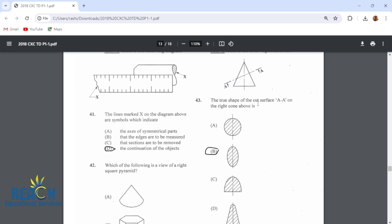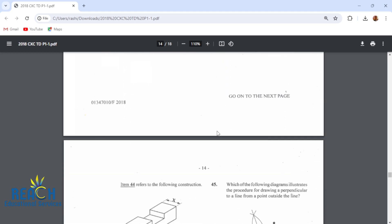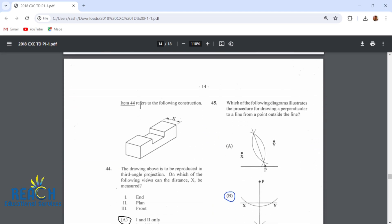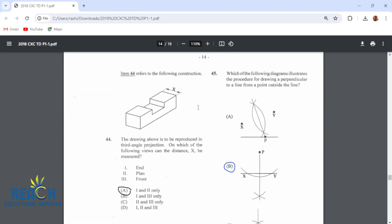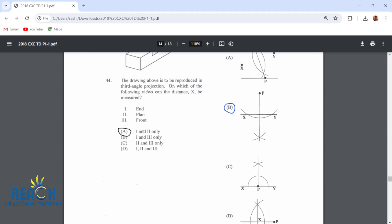The true shape of the surface AA on the right cone above is an ellipse. If it was cut horizontally it would be a circle. Item 44 refers to the following construction. The drawing is to be reproduced in third angle orthographic projection. The distance X can be measured on the plan view and the end view — so that would be one and two only.